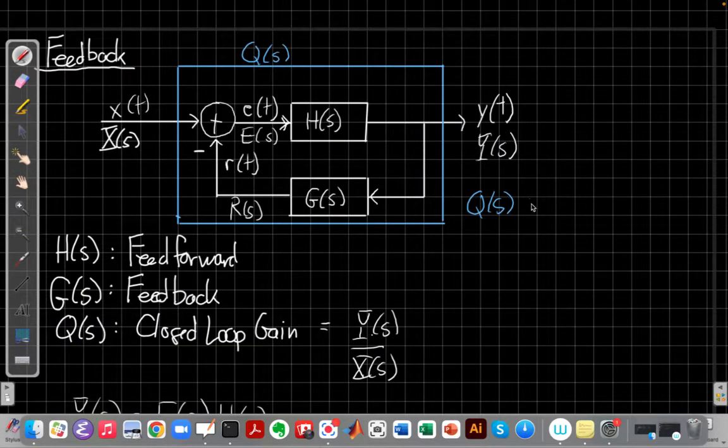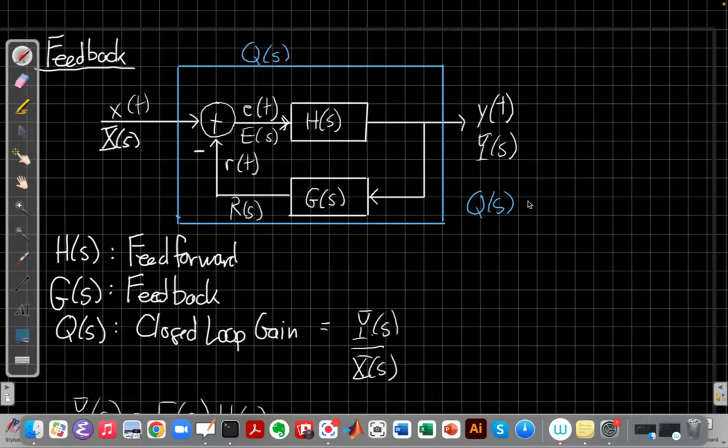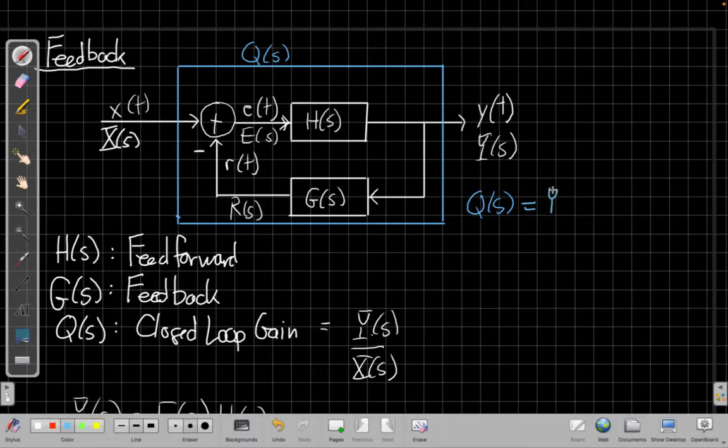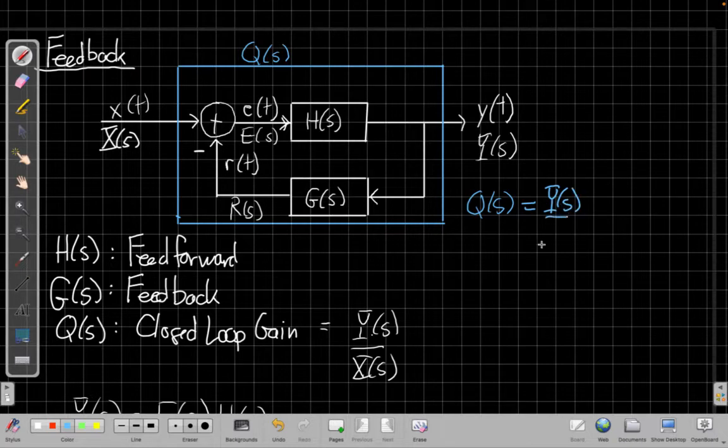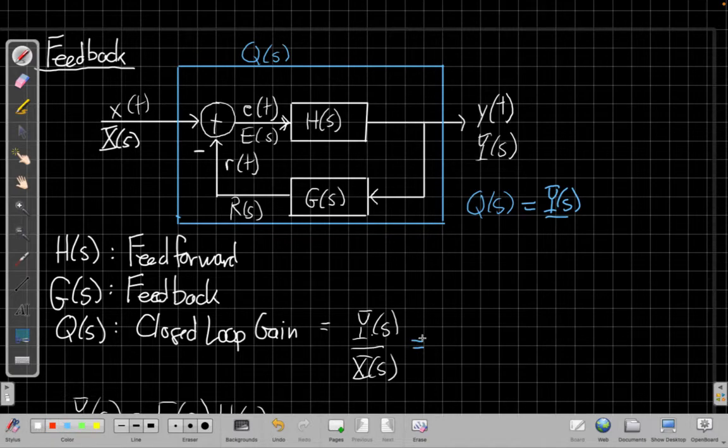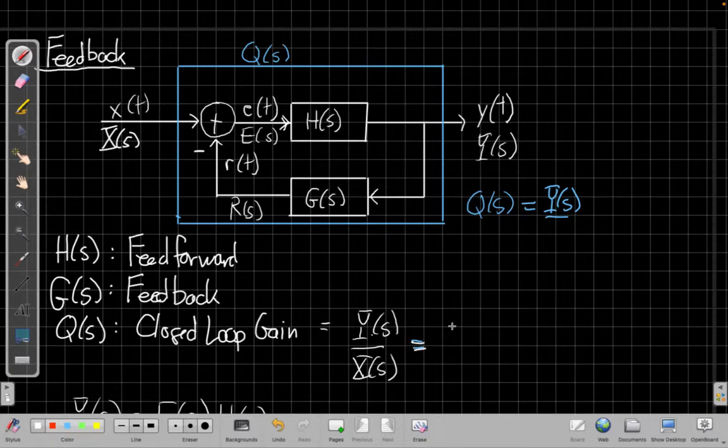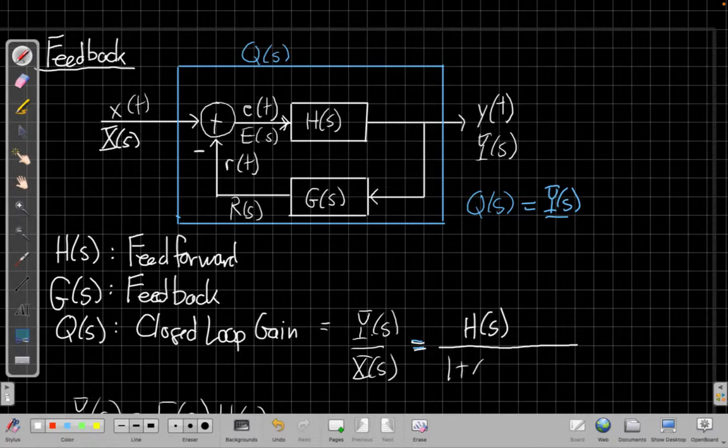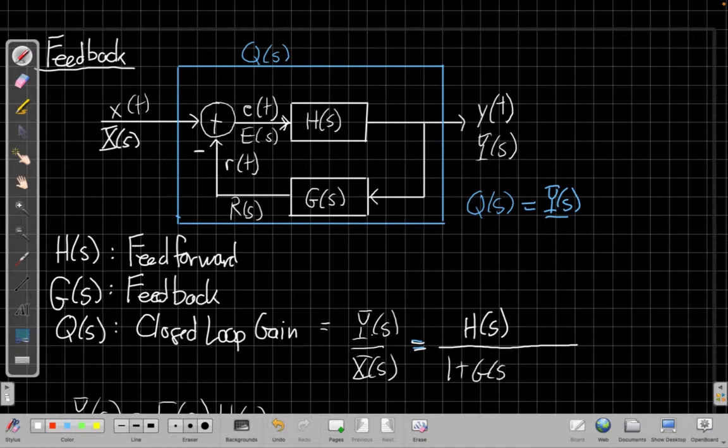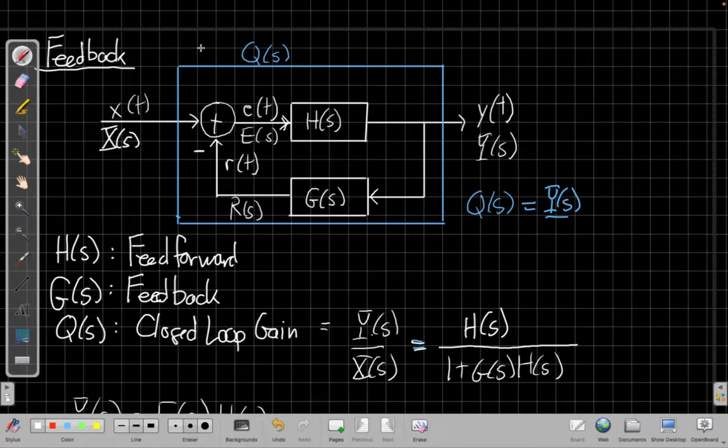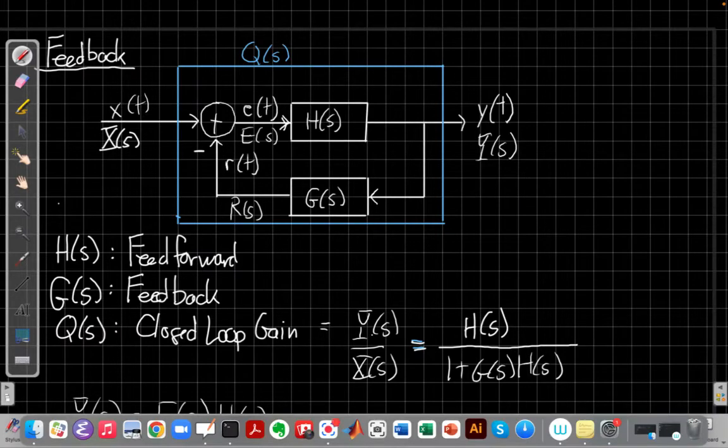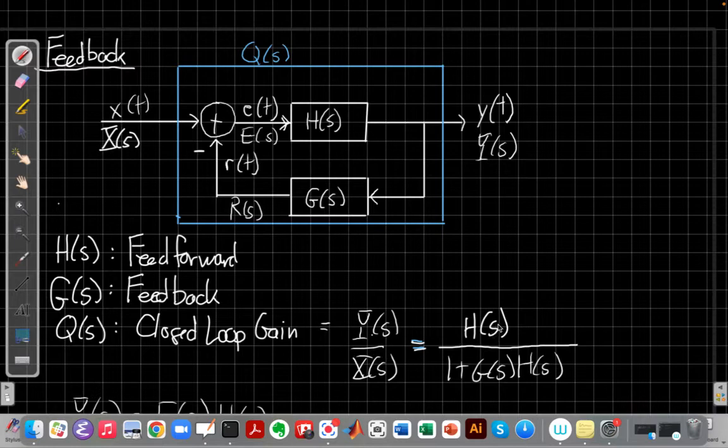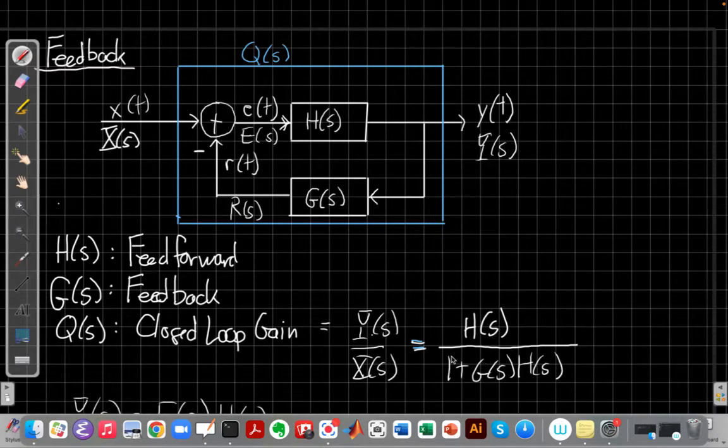Get that feedback formula back up here next to the original system. So again, q of s, which is the overall closed loop gain - I guess I could put it right here. Let me write it in the same color as the stuff next to it. We get h of s over one plus g of s h of s. So again, this is our important equation for the closed loop gain: h of s over one plus g of s h of s.